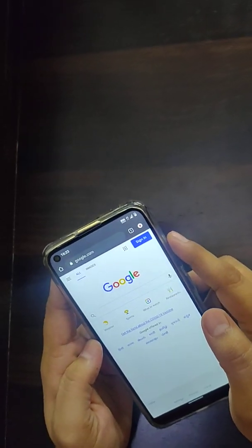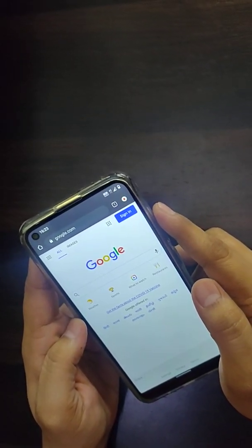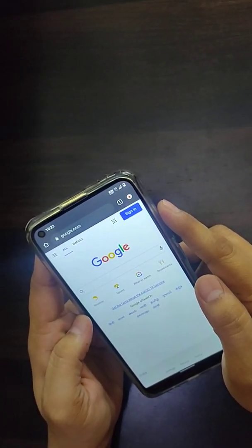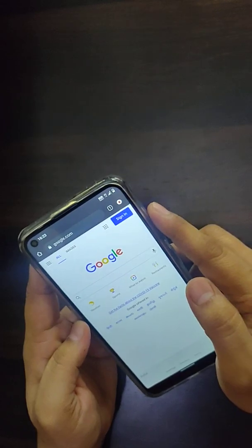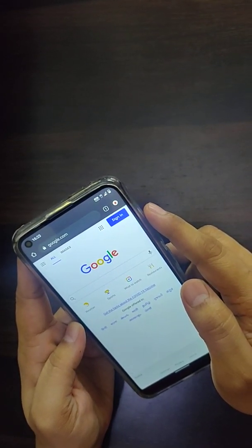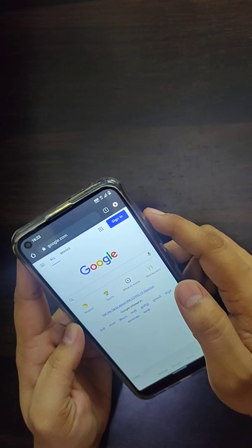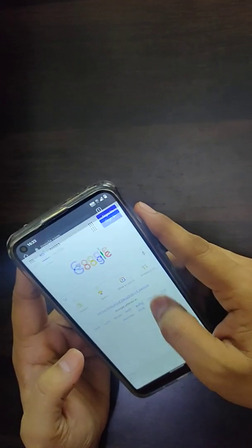Hey guys, this is Vaibhav and welcome to my YouTube channel Techie Vaibhav. Today I'm going to explain a few very useful tricks in Google Chrome browser. So let's get started.